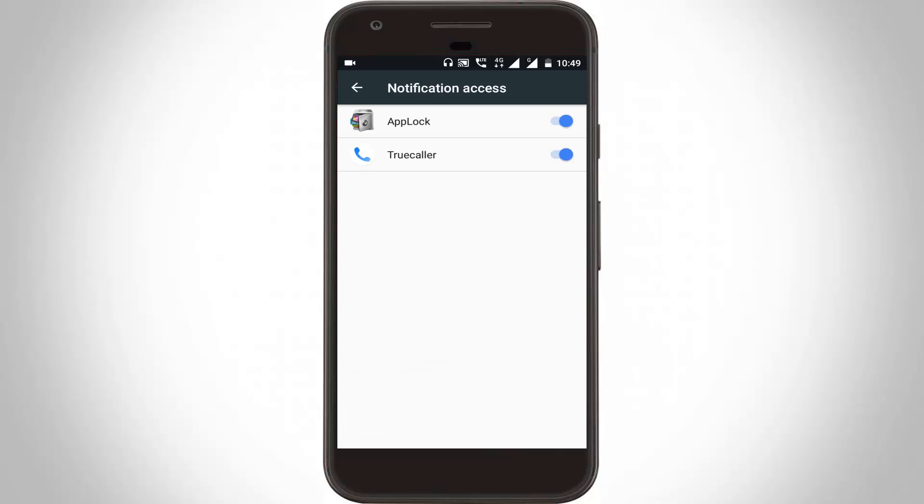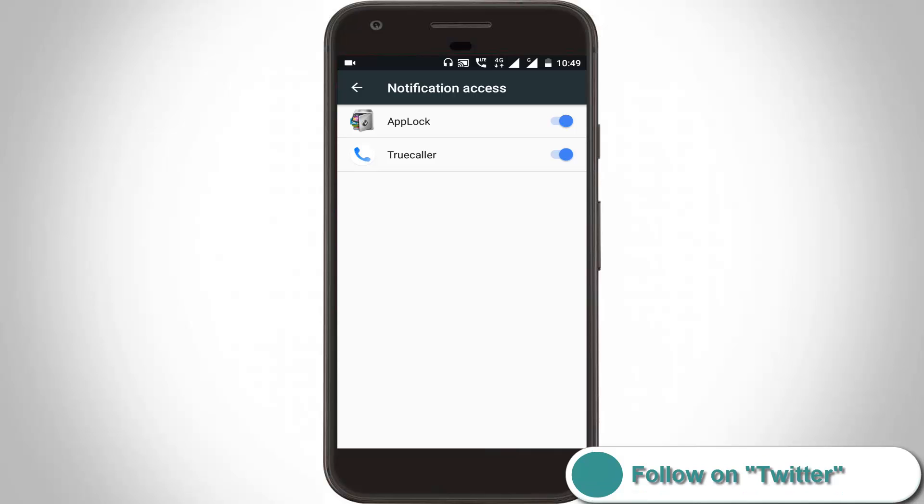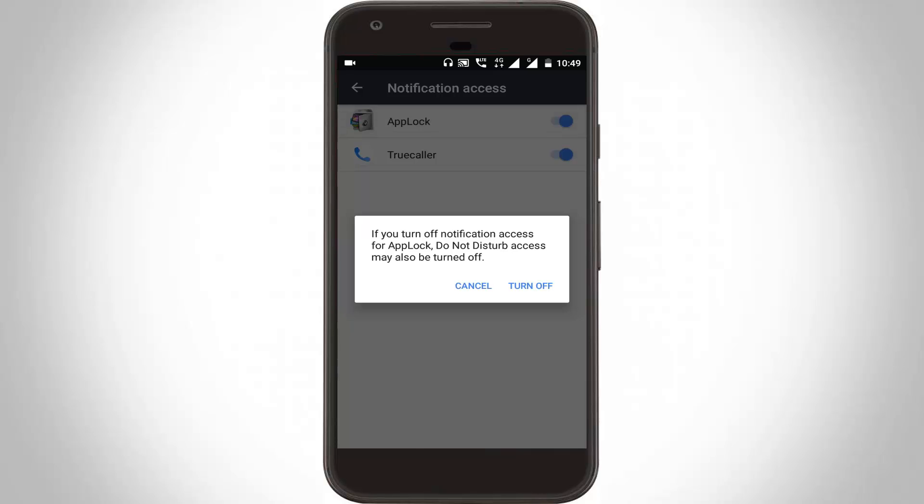Here you can see the App Lag and True Color apps are enabled. These two apps are running in your background while Android starts up. You can disable both these apps. Click to turn off.